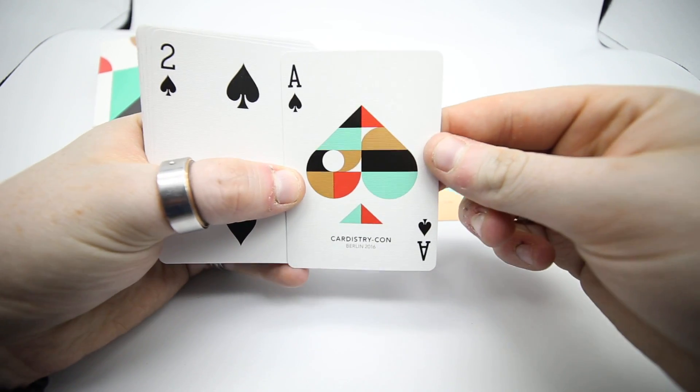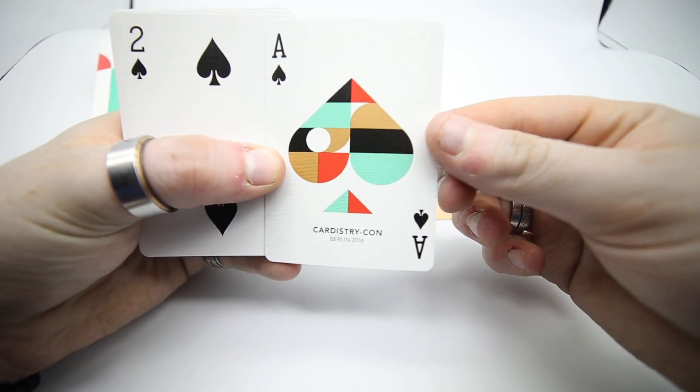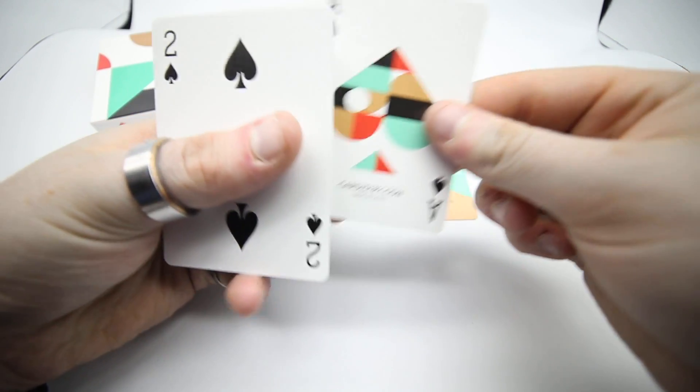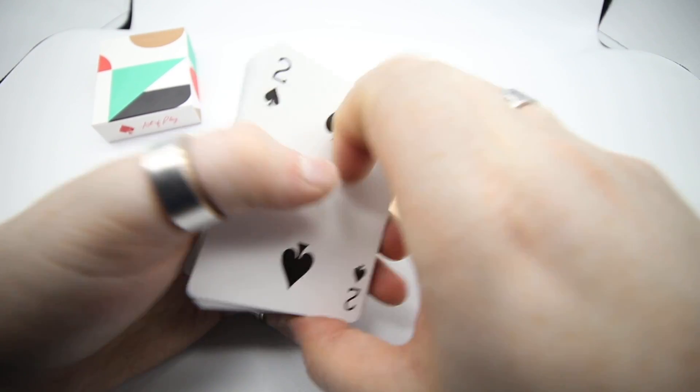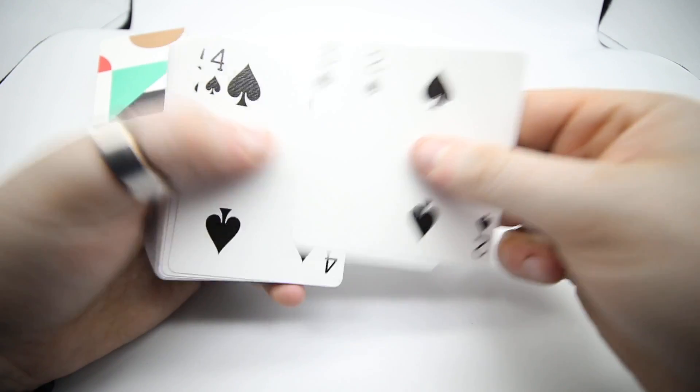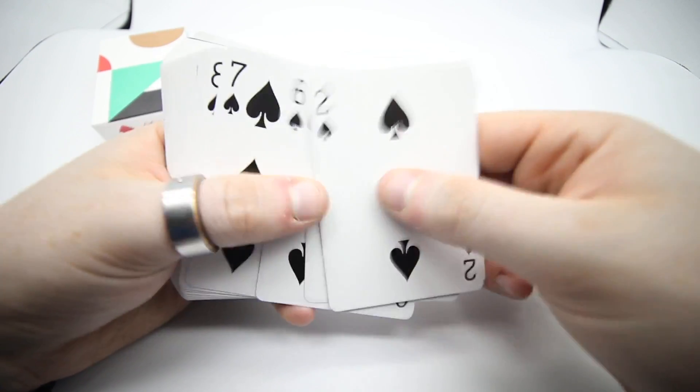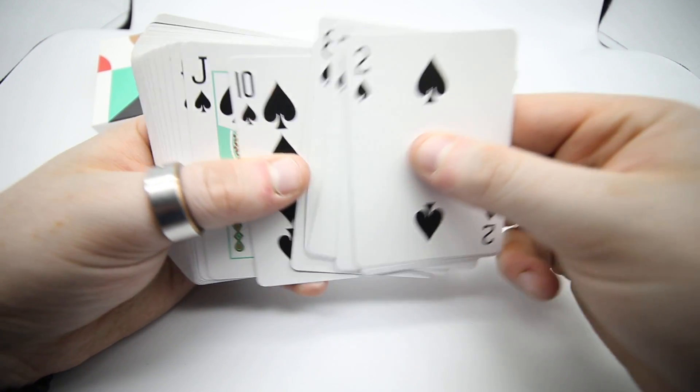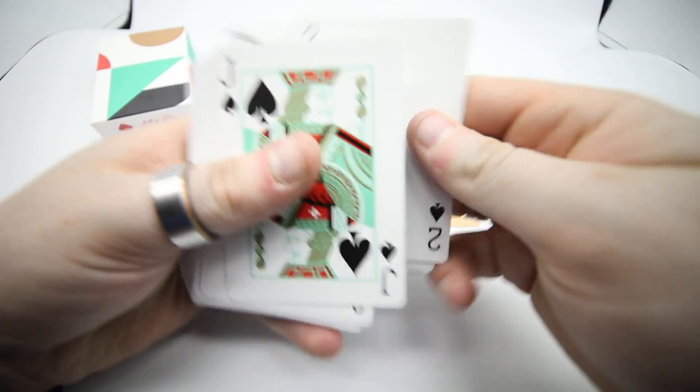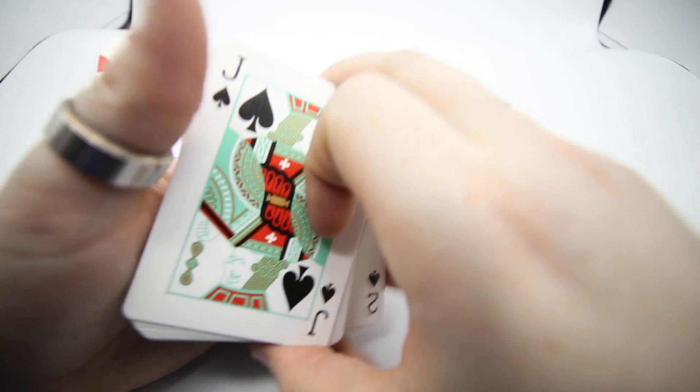You get the Ace of Spades, really cool, nice ace. It has Cardistry Con on it. Then you get the rest of the pips, these are just standard, nothing to write home about.